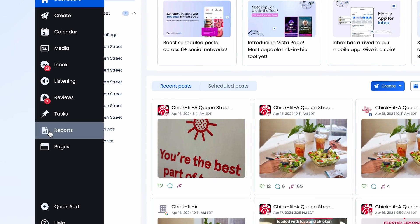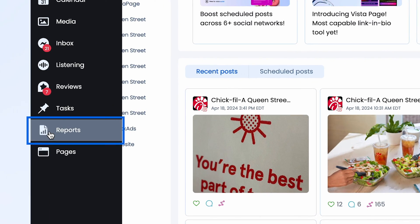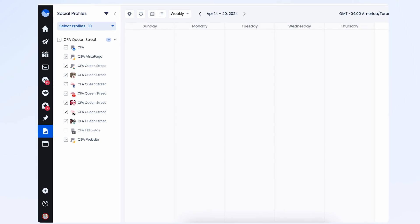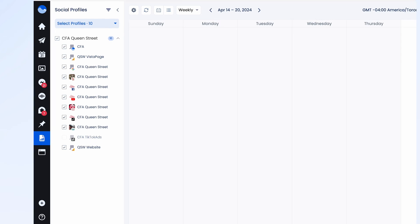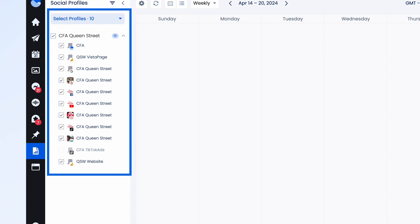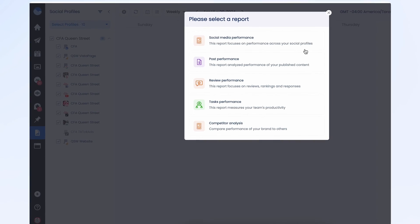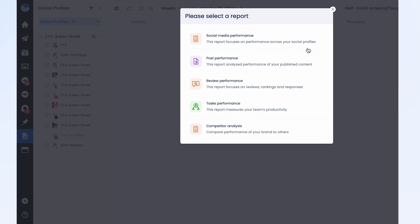Ready to run a report? Let's go over our different report types. Make sure to select the social profiles that you would like to include in the profile selector area, then click on Run Report. Now we have five main reports to choose from.